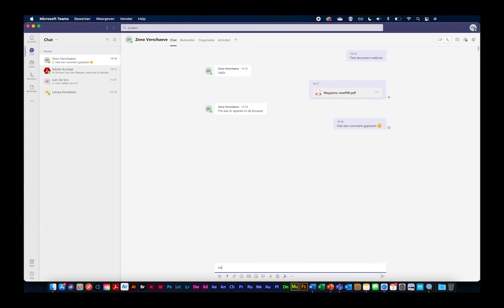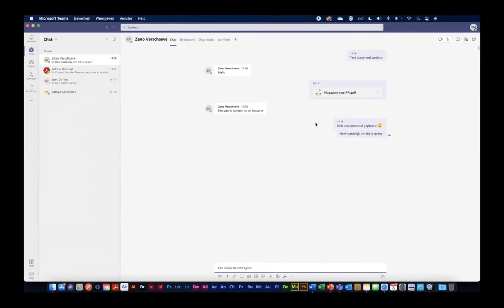Dat zijn eigenlijk de drie zaken die ik er vandaag heb uitgehaald. De Creative Cloud binnen Word, dan de libraries en stock in PowerPoint, en nu het Acrobat-verhaal in Teams. Waardoor jullie zeker een aantal zaken mooi kunnen integreren, en vooral die samenwerking met marketing: elementen vanuit de libraries in Word en PowerPoint plaatsen, en vanuit Teams comments plaatsen.